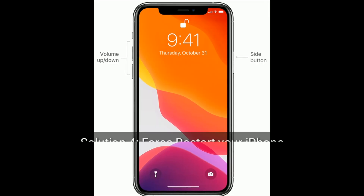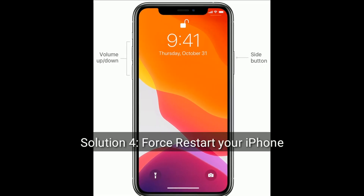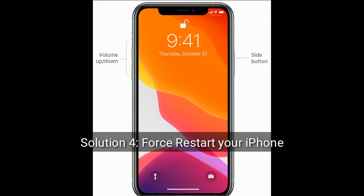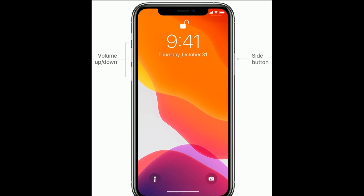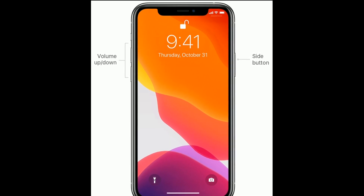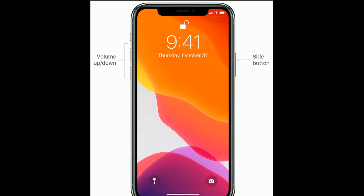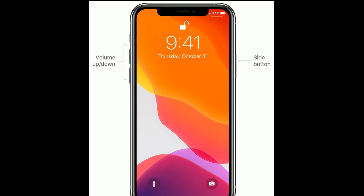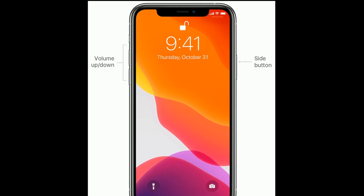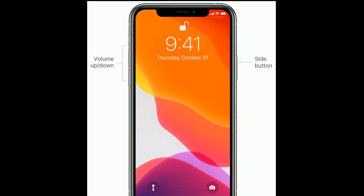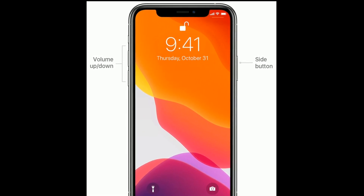Solution four is to force restart your iPhone. If you are using iPhone SE second generation, or iPhone 8, 10, or 11 series, do the following steps to force restart.